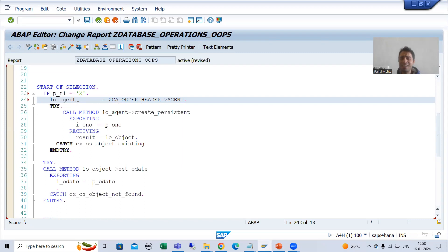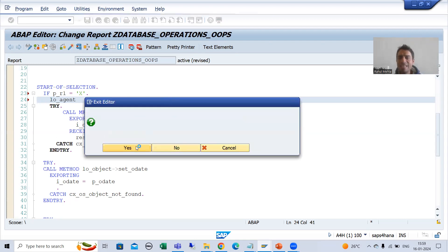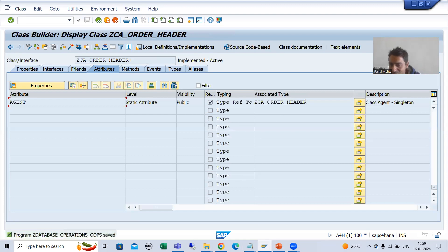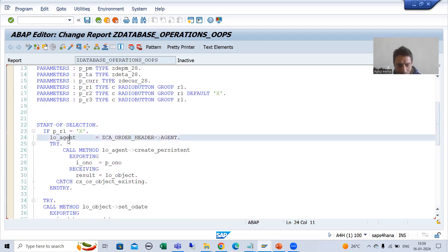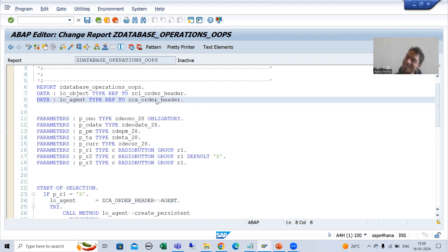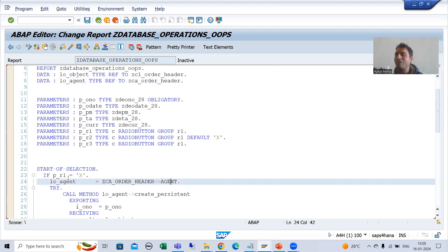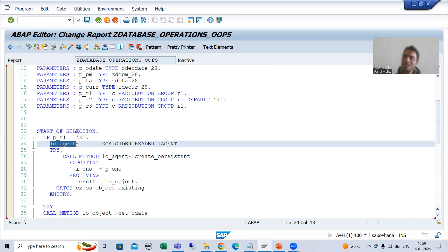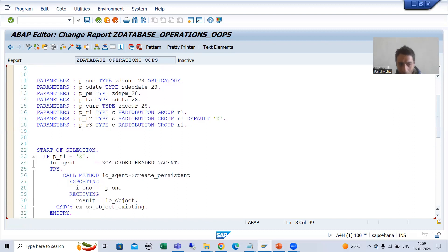It is clearly understandable. If you see this particular class, what is the type of this agent attribute? If I click here, the agent attribute is referring to our actor class or agent class. LO underscore agent is referring to our agent class or actor class. Whatever the instance or object created, we will get it into this particular variable - this is the variable referring to our agent class or actor class. This is our object.